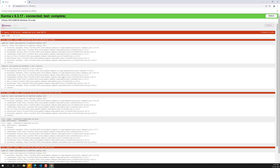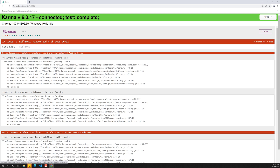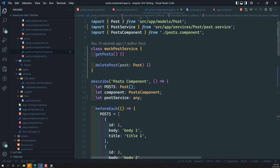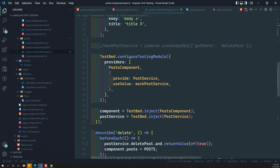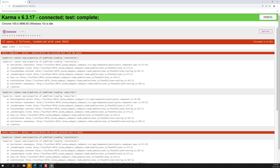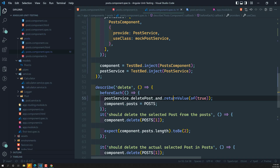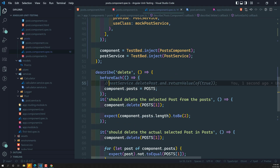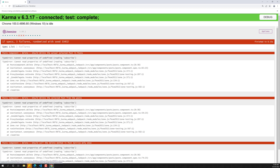Let's spy on deletePost in the postService. Again we're getting an error — cannot read property should call. All three post component tests are failing. The problem is we are using the class here — when using a class, we need to change useValue to useClass. Now the error changed to should delete the selected post, and return value.